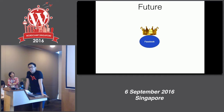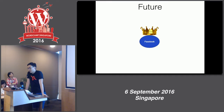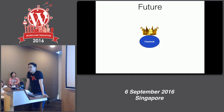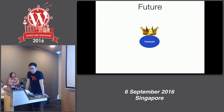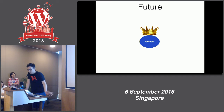Facebook Instant Articles lets readers read content on Facebook without ever leaving the social network. Google is also encroaching on media — you can now play games on Google, and there's even a travel feature where you can check flights directly on Google. Publishing is going to be very distributed.